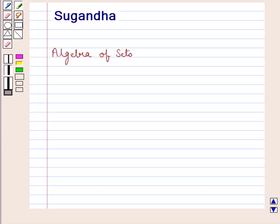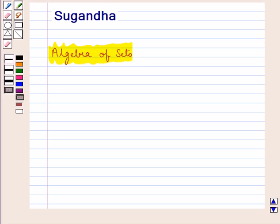Hello and welcome to the session. In this session, first we will discuss the algebra of sets. Let us discuss different axioms for the sets as well as for the numbers.